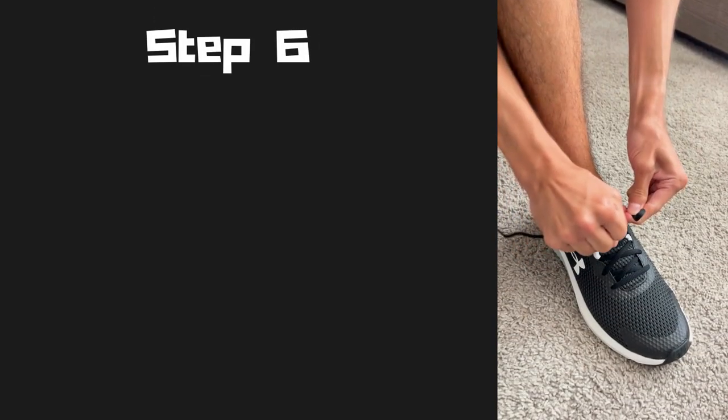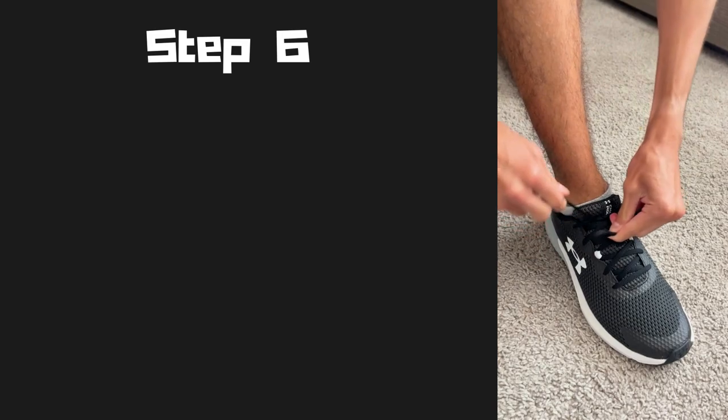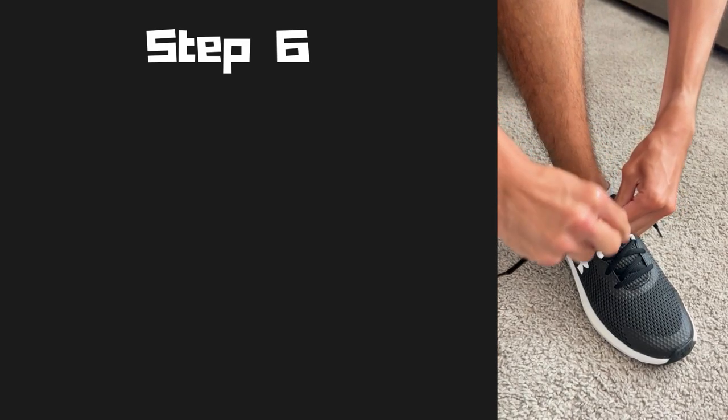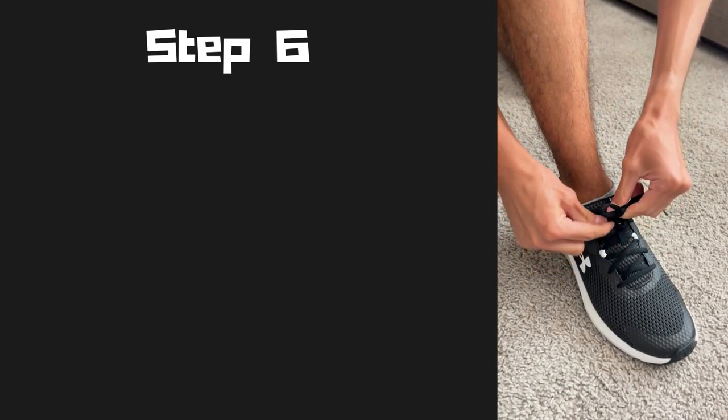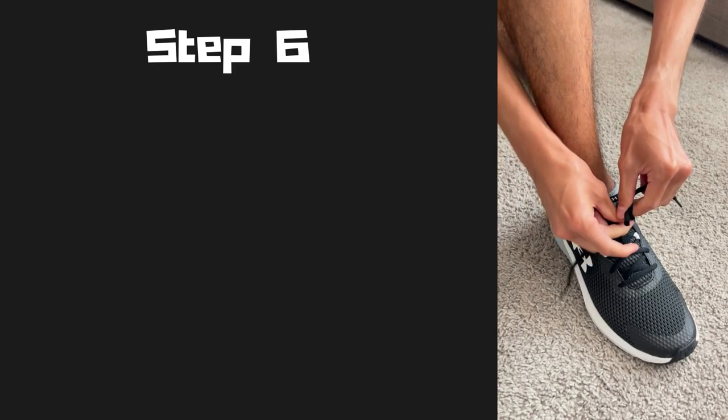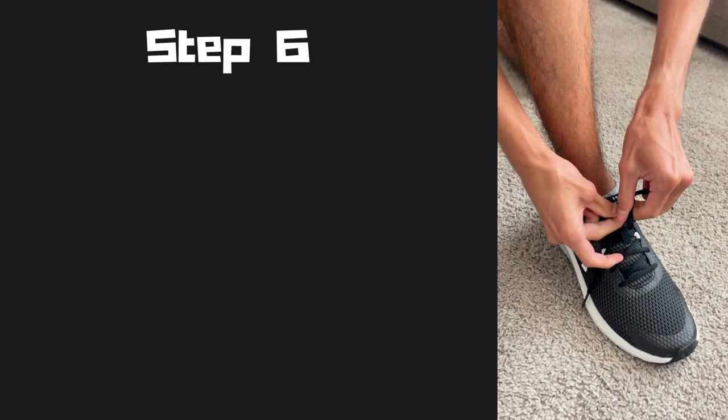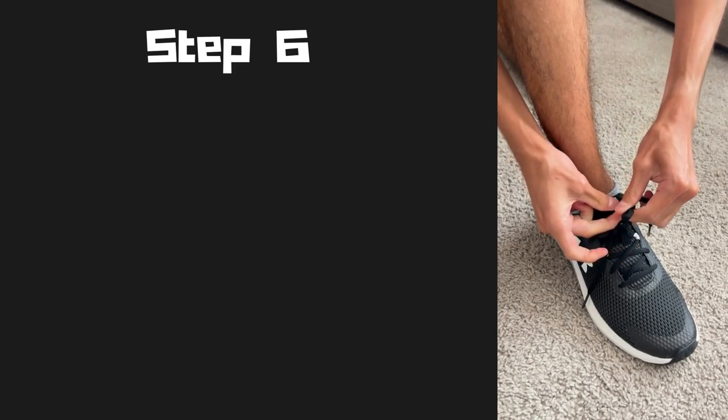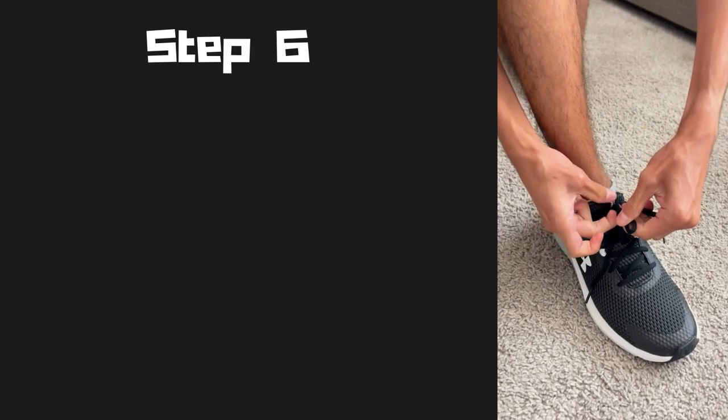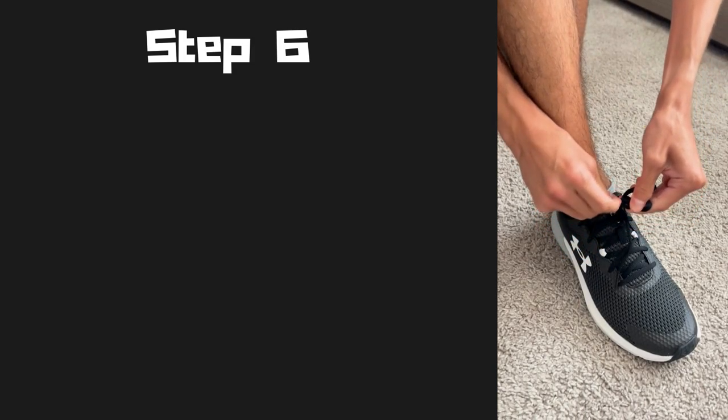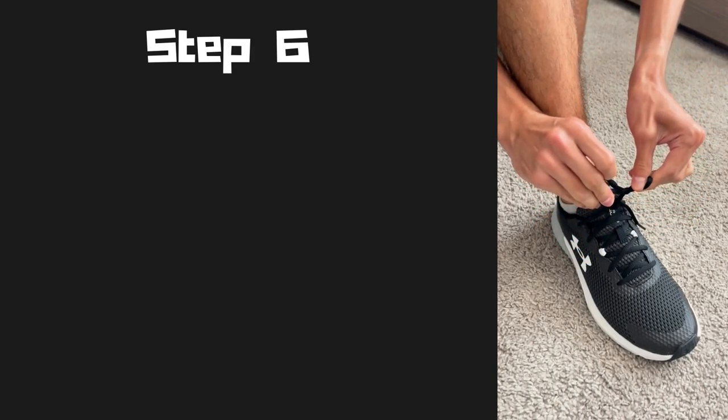Step six, now that you have your loop with your one shoelace, for me it's my left shoelace, you're going to grab your other shoelace, for me it's my right shoelace, and you're going to wrap it around the loop and bring it under.